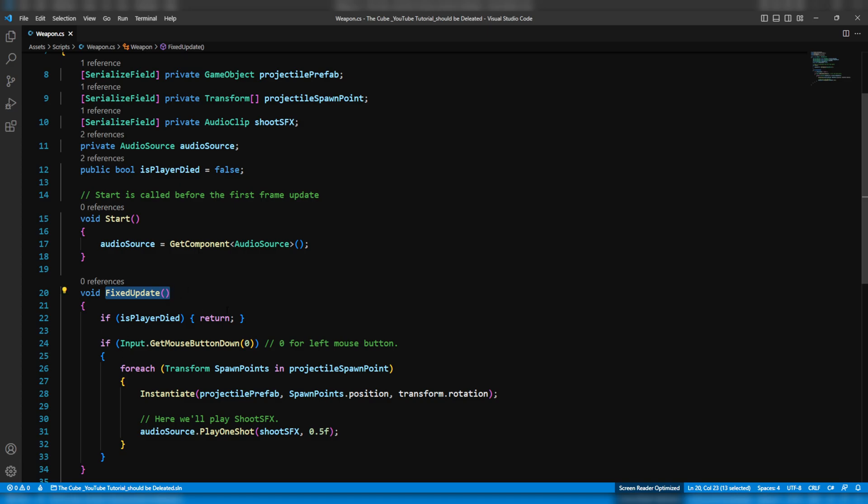But since we are using fixed update, that's why we are facing shooting related issues. We already discussed about fixed update function in the previous videos of this series. So if you remember, the fixed update depends on time, right? And it always loops at a fixed time. Simply put, it's frame rate independent. Now here's where the fixed time step comes into play.